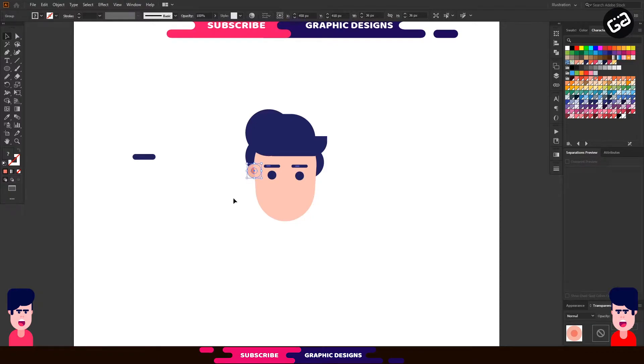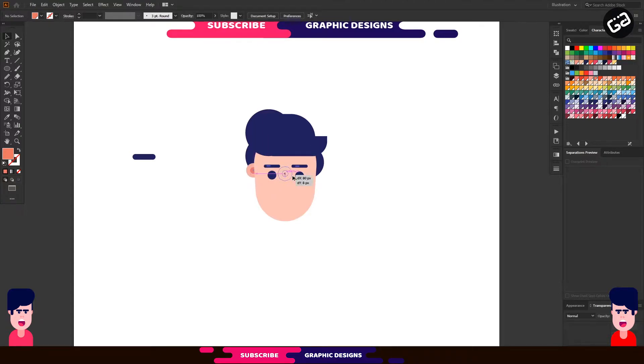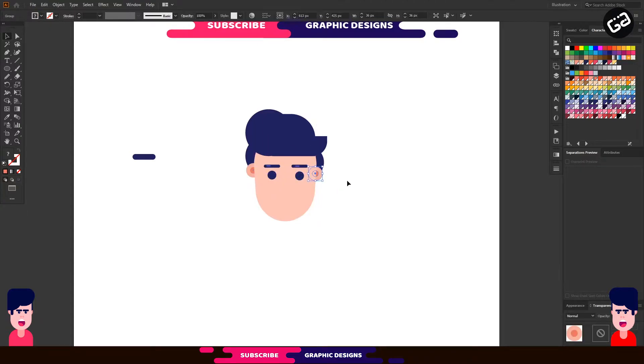Adjust it. For the right side ear, press the Alt key and drag it to the right and align it properly with the left side ear.